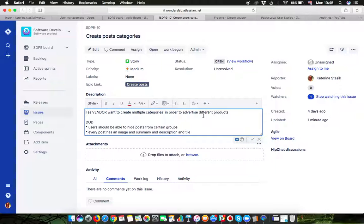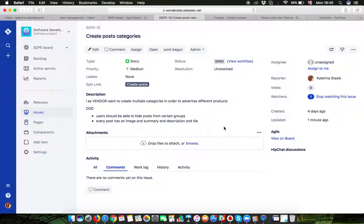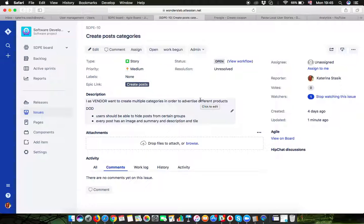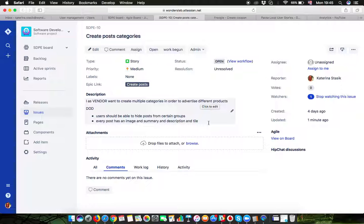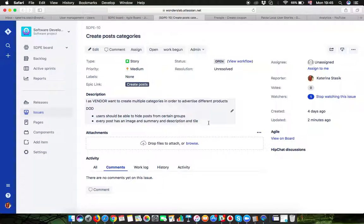When your story has the actual story and when your story has the definition of done, then this is a story which is ready for development. A story which only contains story is not ready for development. A story which only contains the definition of done is not a complete story. So if you want your development team to implement your vision, be sure that you translate the vision clearly and this is the formula to do that.